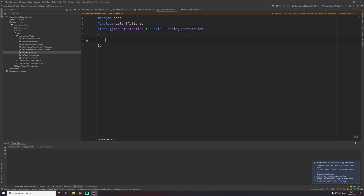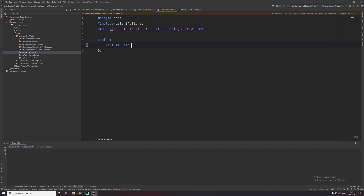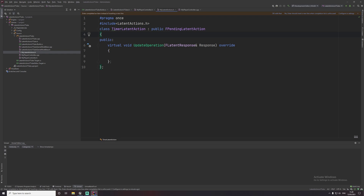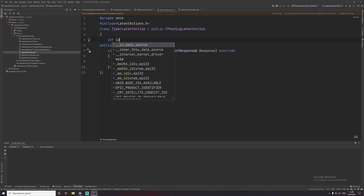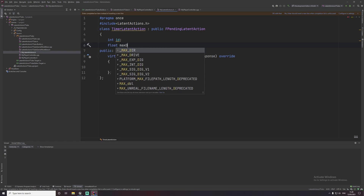We're going to be inheriting from 'FPendingLatentAction', which is found in the header file we included. What we're going to use in this example is just a simple timer running for about five seconds and then stopping. We'll override a function called 'UpdateOperation' — this is the function that will run every single frame once we start the latent action. I'm also going to add some member variables, including an ID for on-screen text and the duration of this latent action.